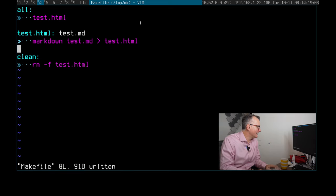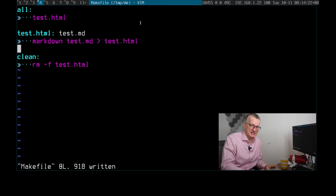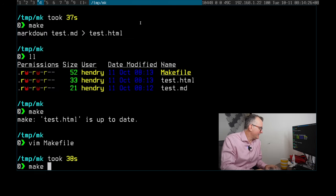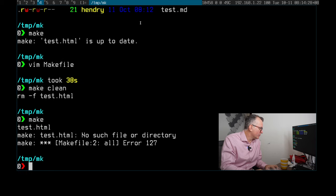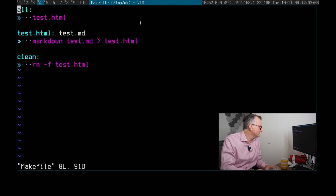I'll do a make clean. The cool thing... oh, what have I done wrong here? Oh sorry, okay, now it's working properly.